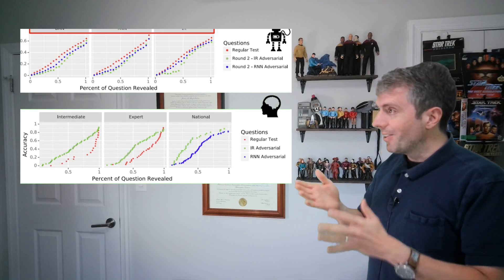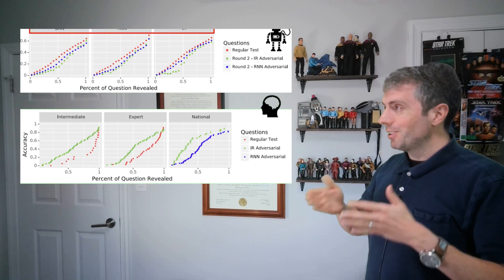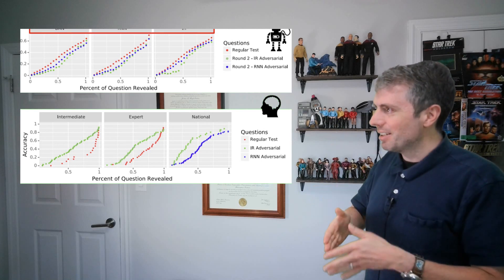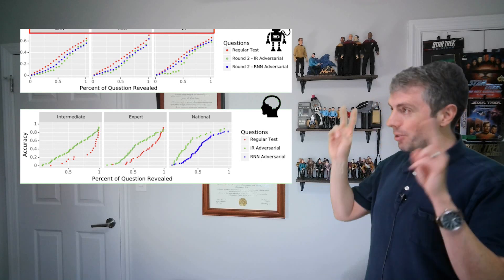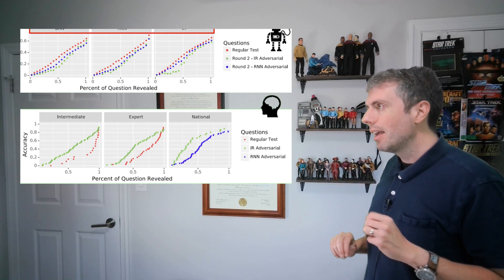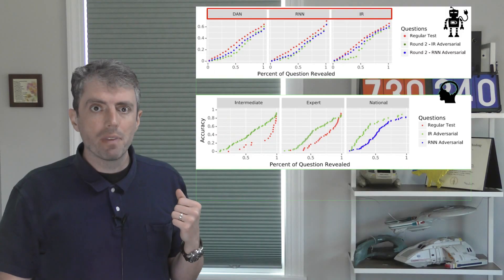But maybe the questions are just harder than the normal questions? Nope! For whatever reason, these adversarial questions are actually easier for humans than quote-unquote normal questions. So things seem to work.